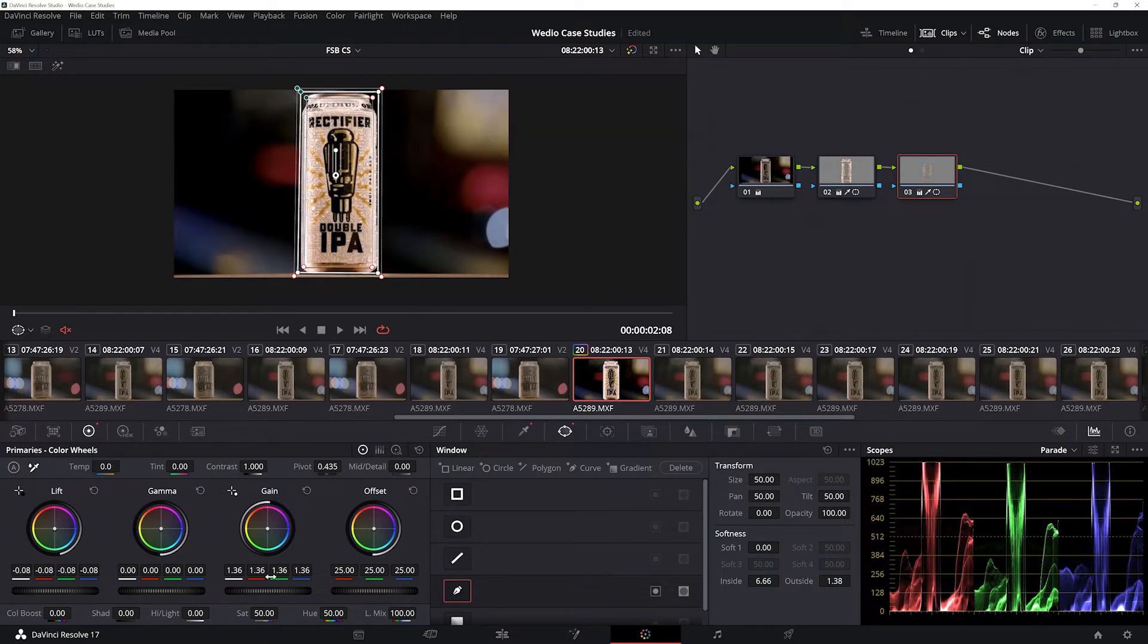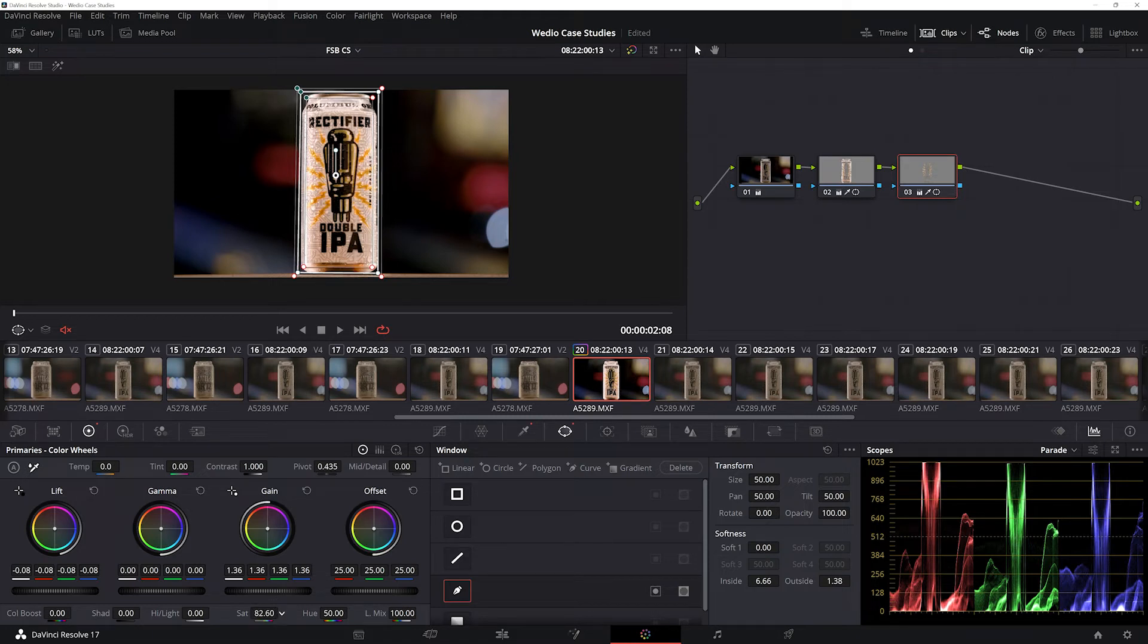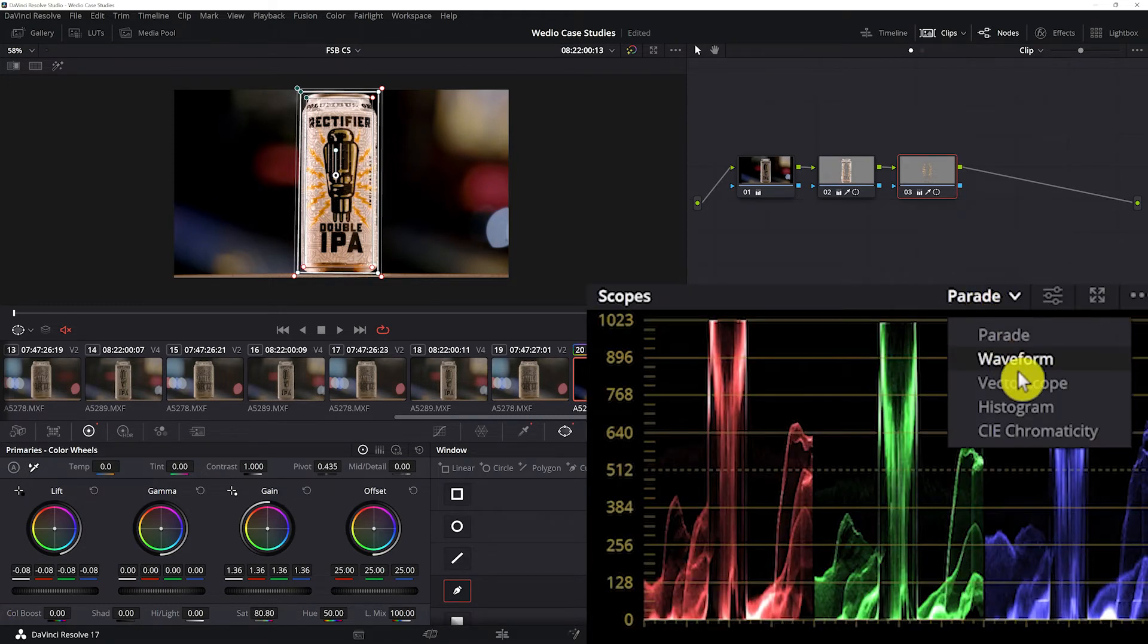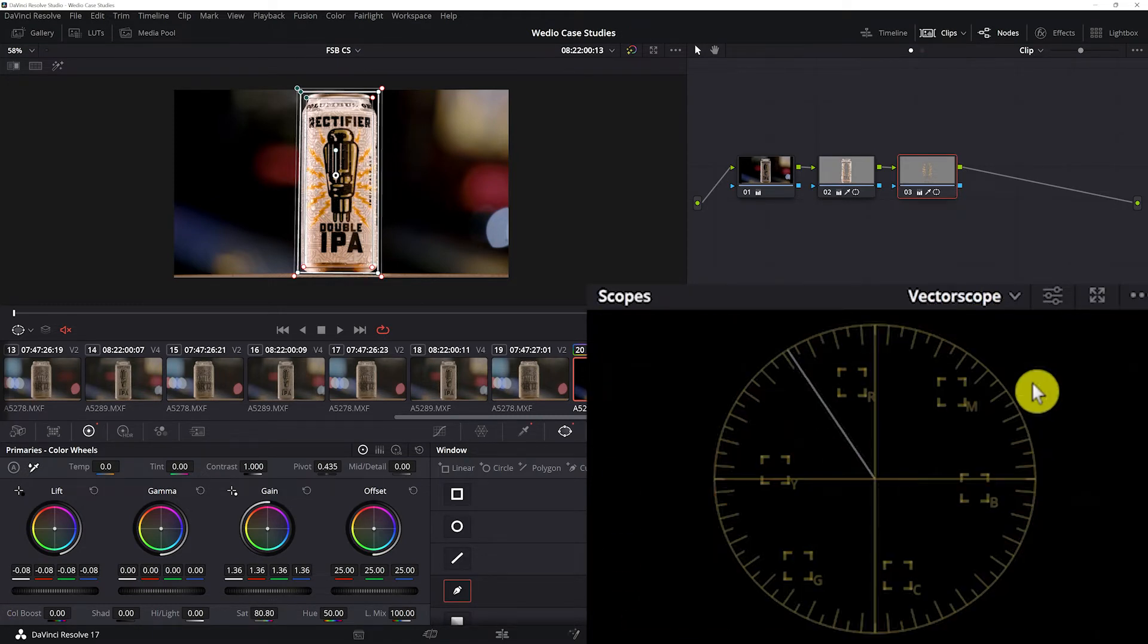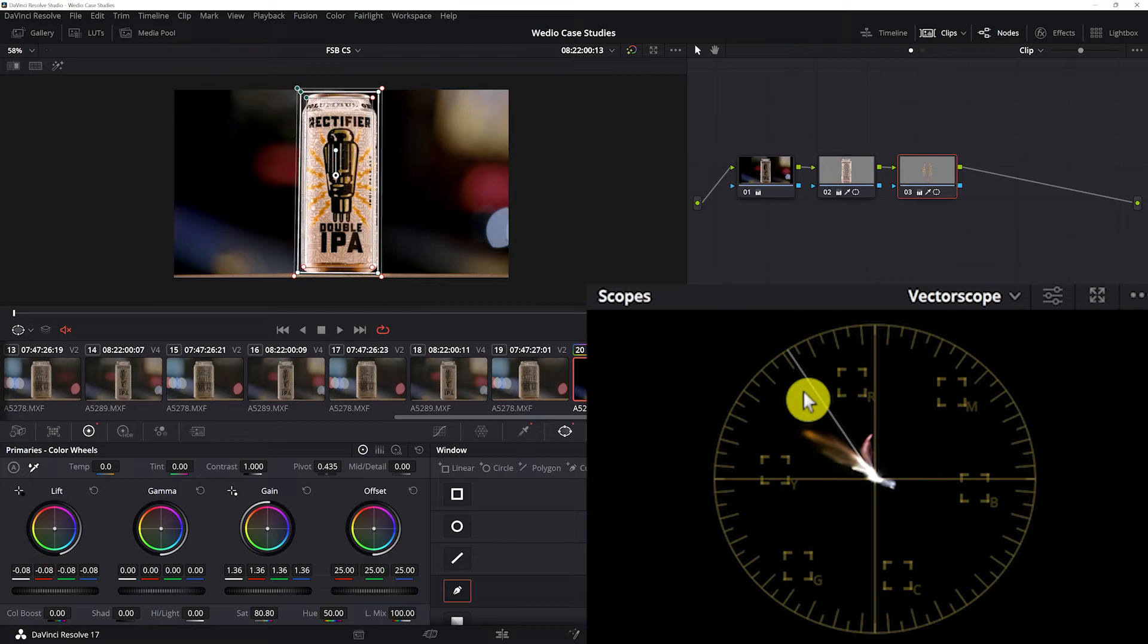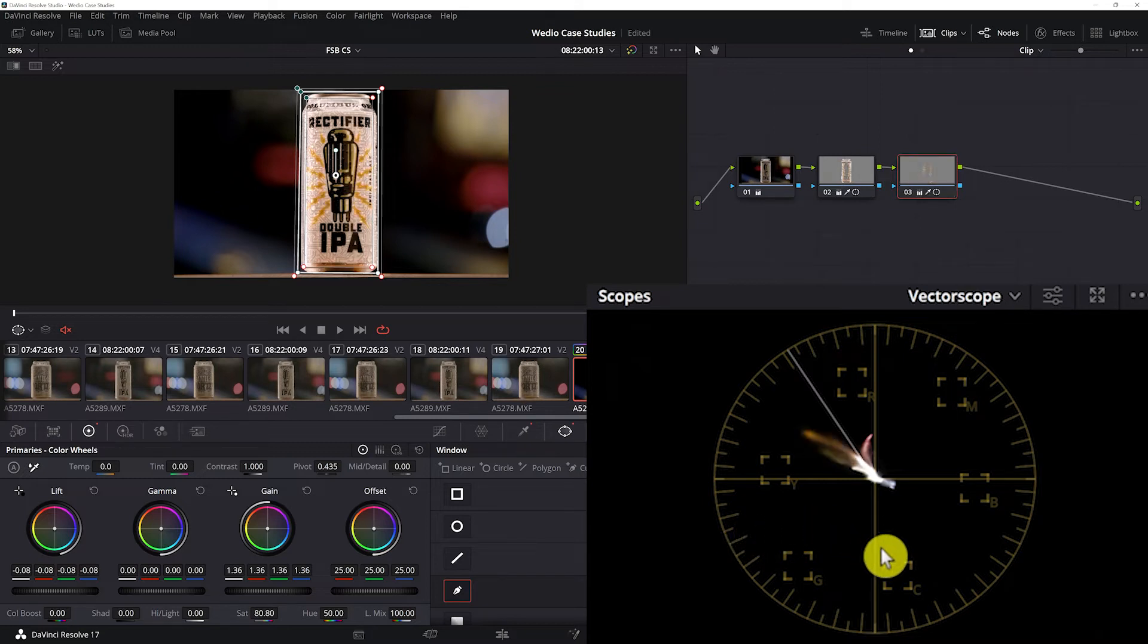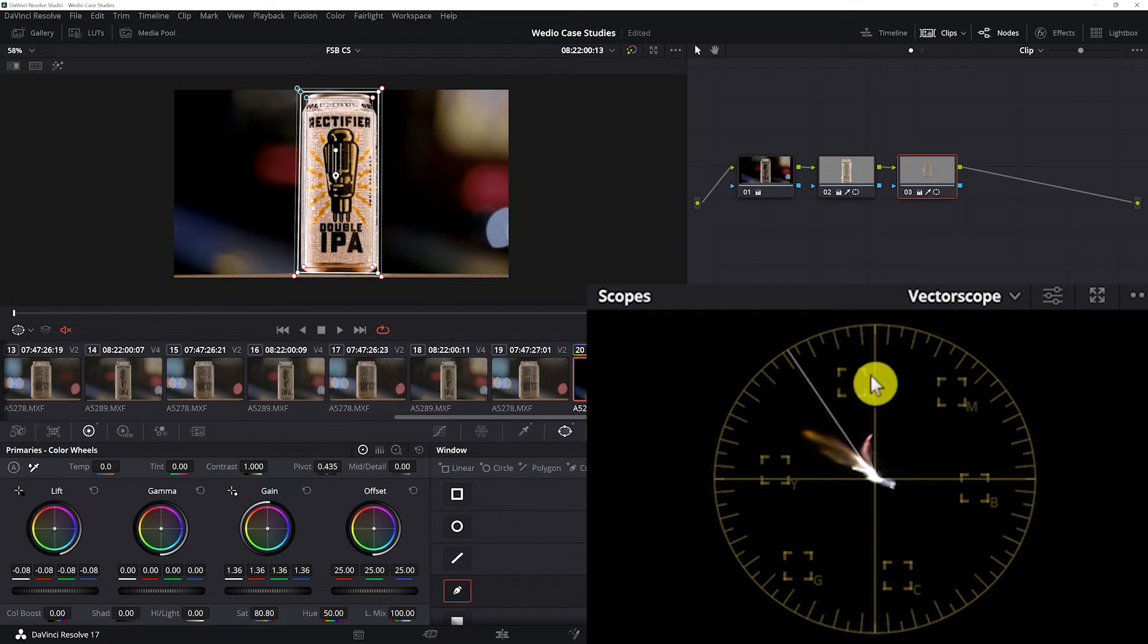Okay, so I'm gonna add some saturation. Oh yeah, we definitely needed that. And we're gonna double check our vectorscope to see where that's landing. So without saturation or contrast adjustments... with saturation or contrast adjustments. Now this is really riding the line on broadcast safe.